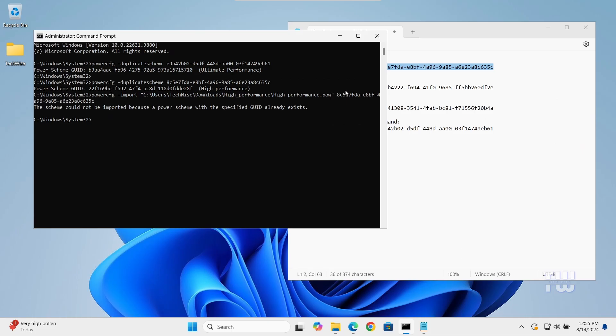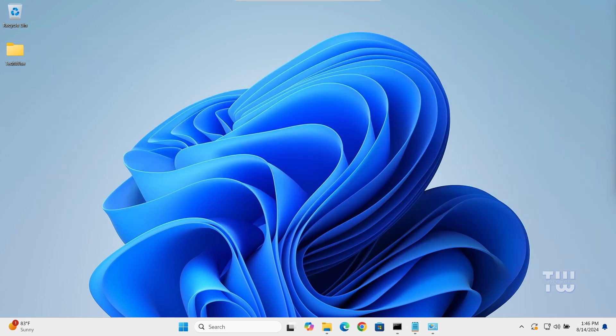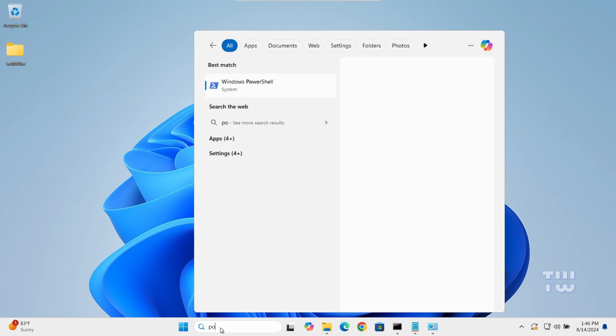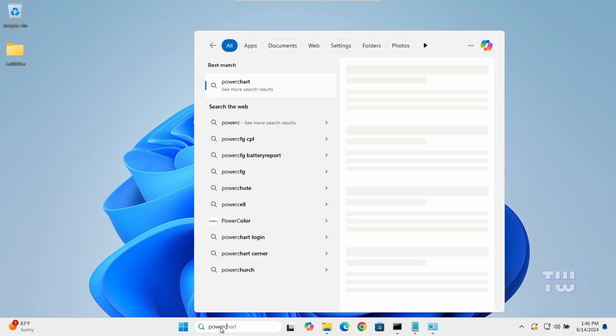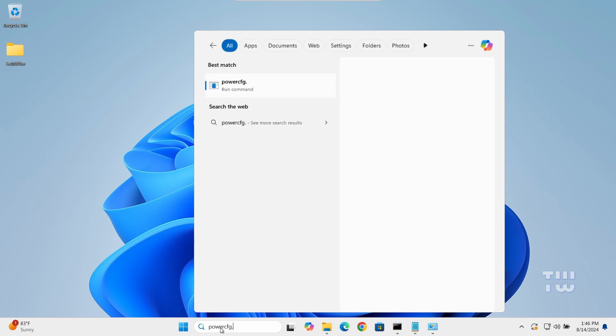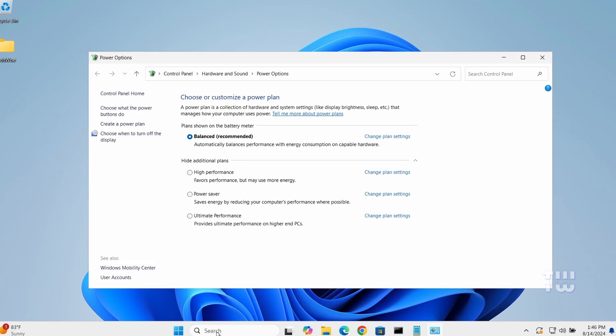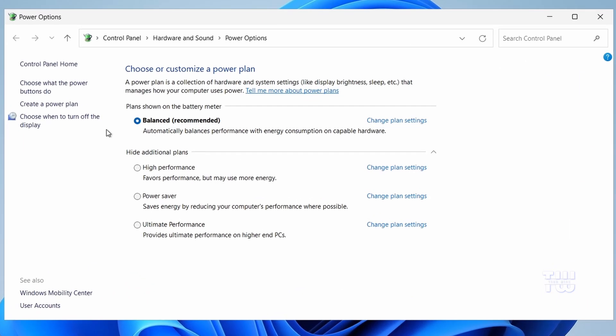That should fix the issue and bring the power plan you need. To confirm that the power plans are enabled, let's click on the search box and type powercfg.cpl. The Power Options window should appear. You should now see different power plans listed such as Power Saver, High Performance, and Ultimate Performance. This will show you that the power plan has been successfully enabled and is available for selection.